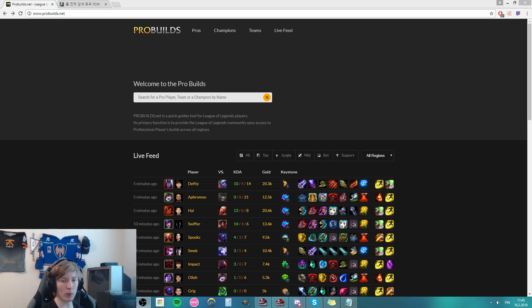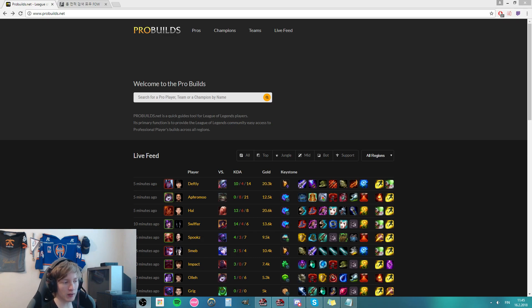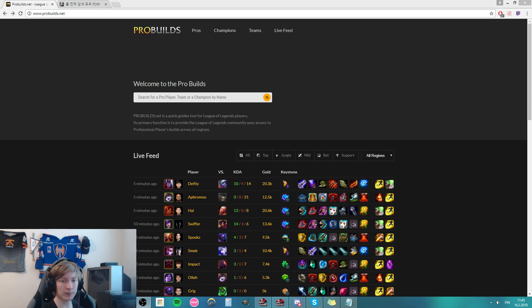All you need is a way for you to find their account name. Personally, I like using ProBuilds, but you can use other sites as well.